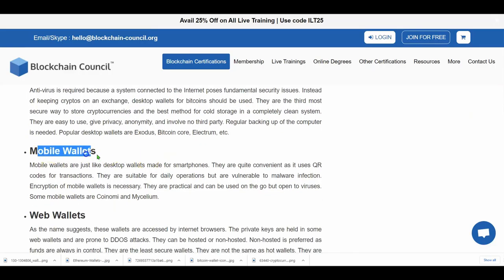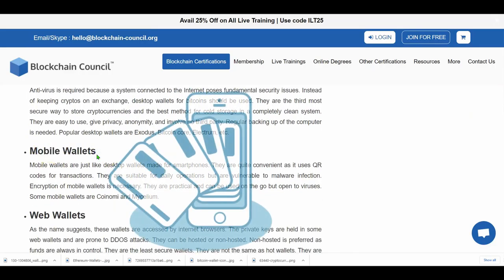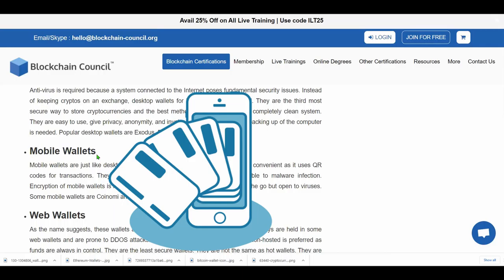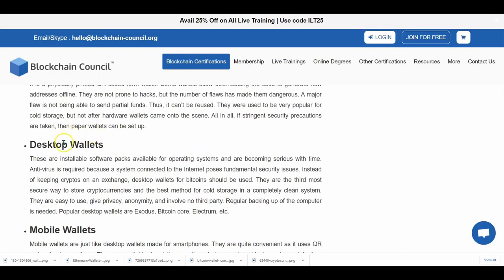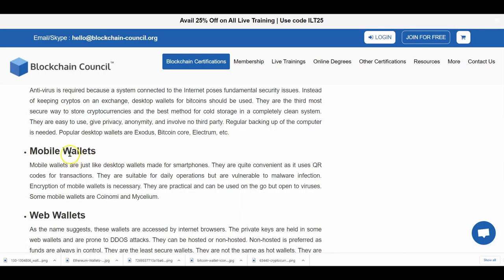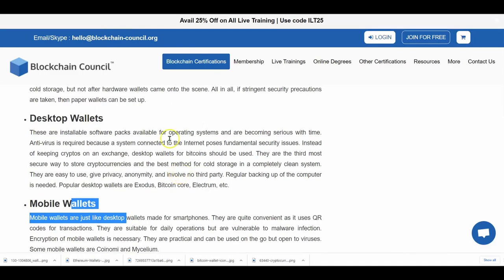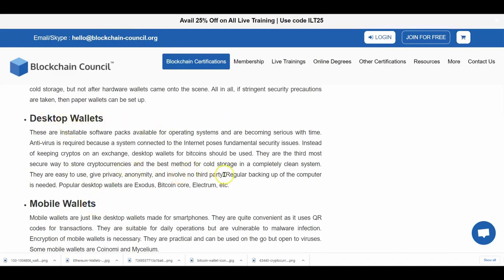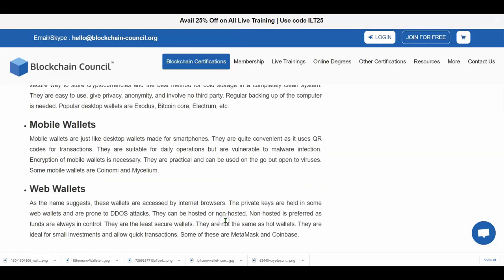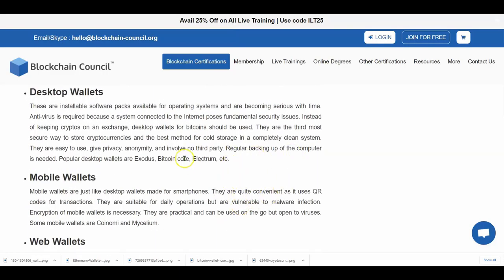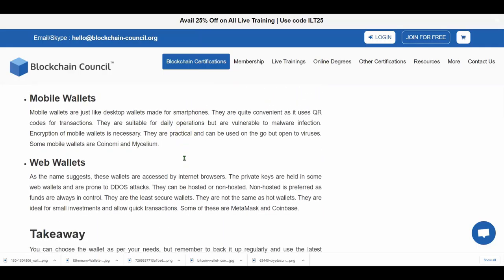You also have mobile wallets, which are apps on your phone — similar to a desktop wallet but on mobile. You have to be careful with these because you might have viruses on your computer or phone, so make sure you have a very good antivirus.